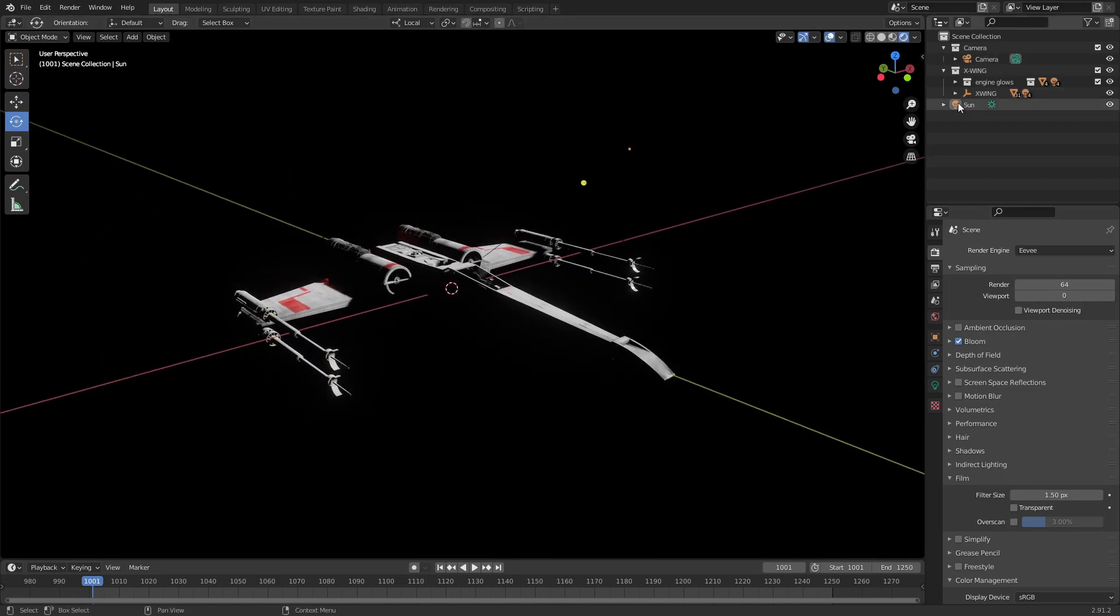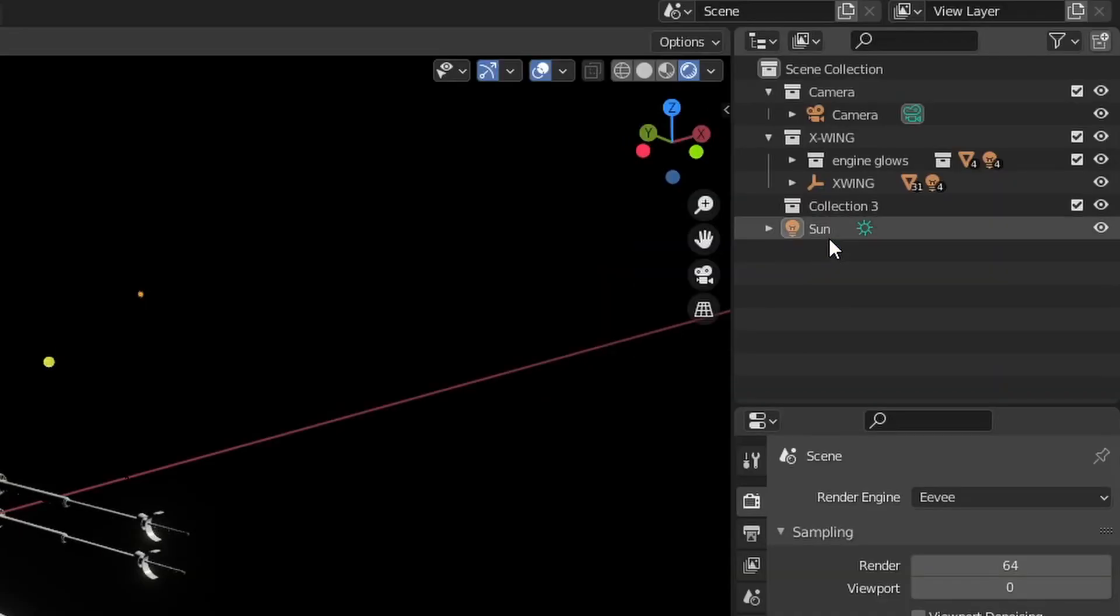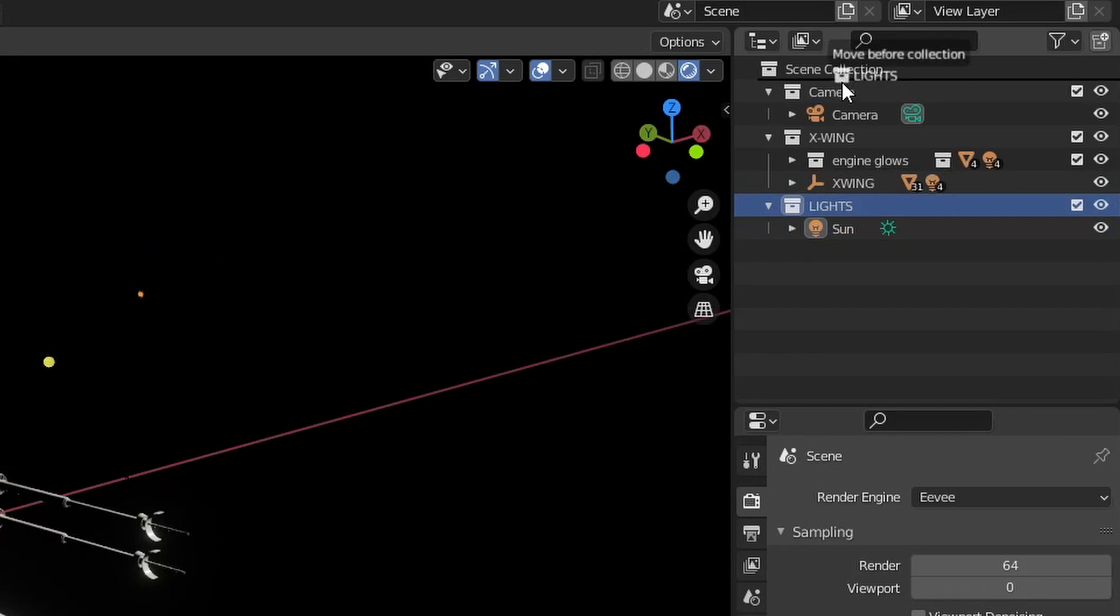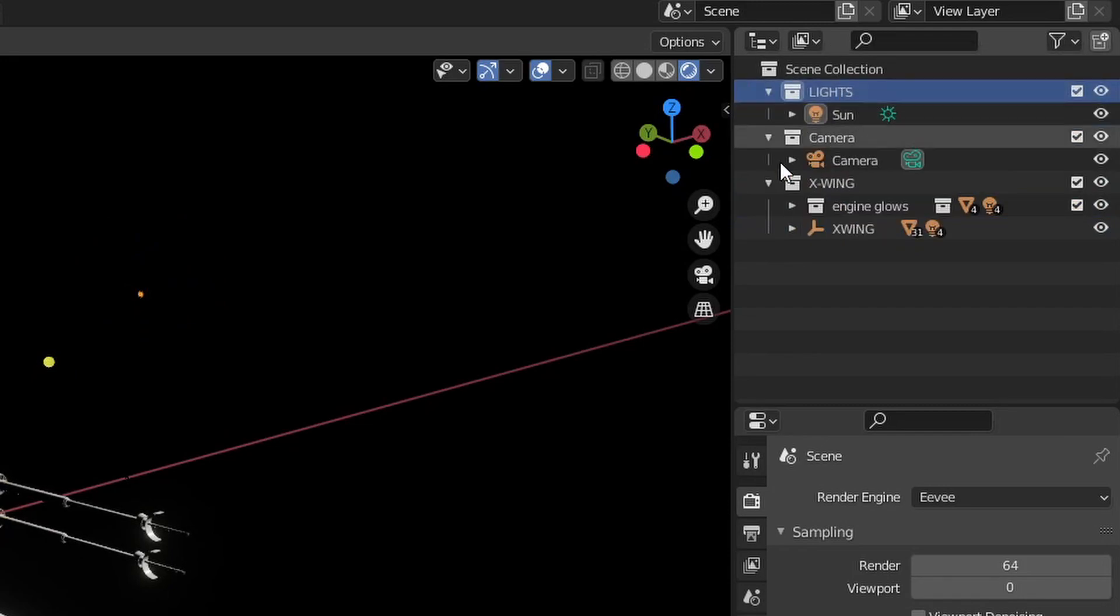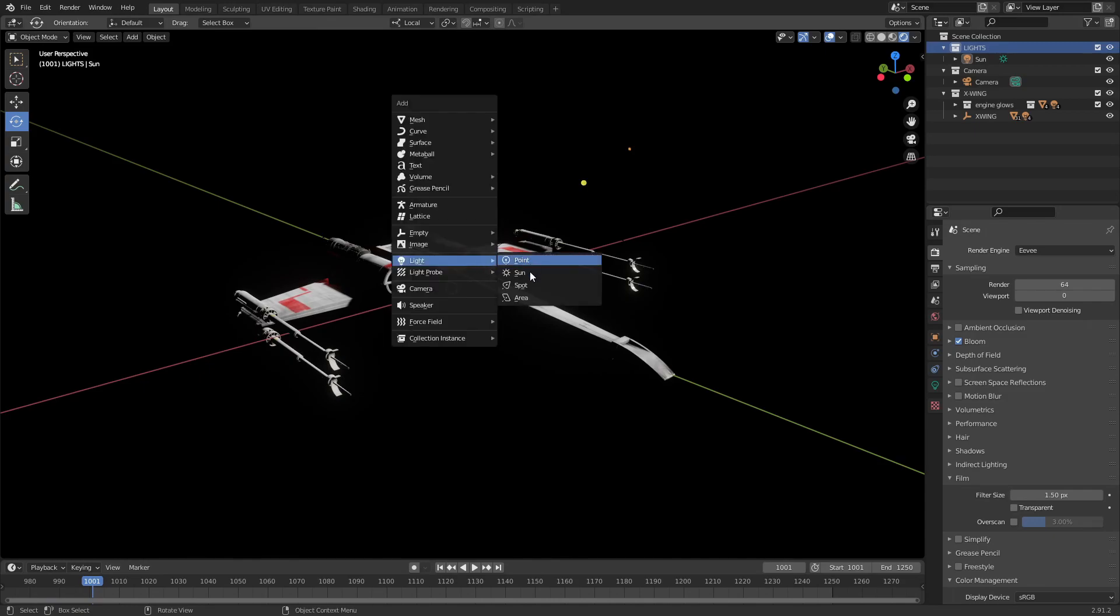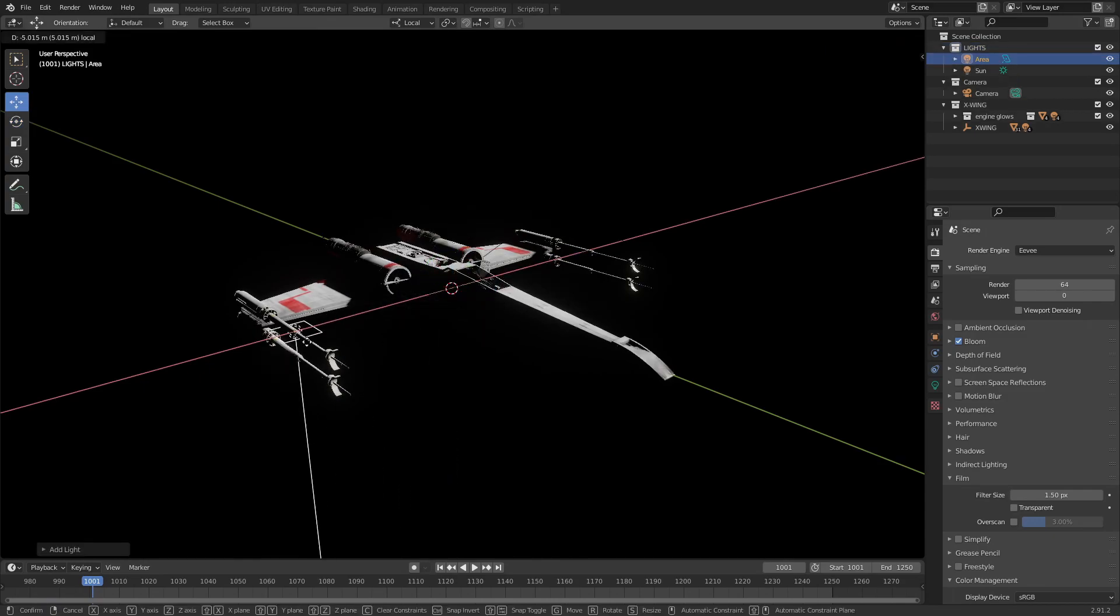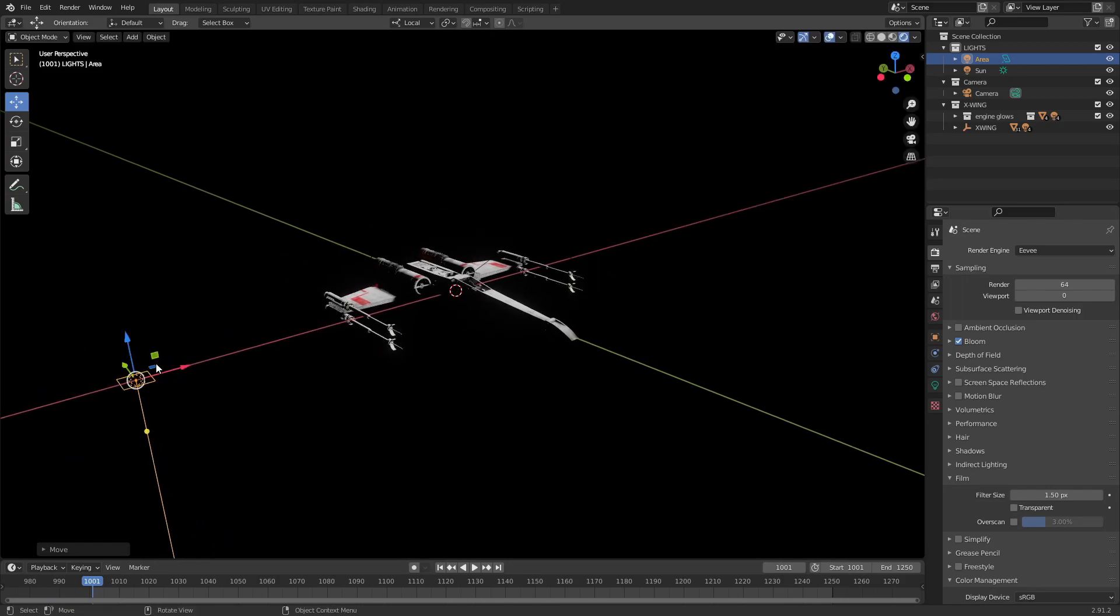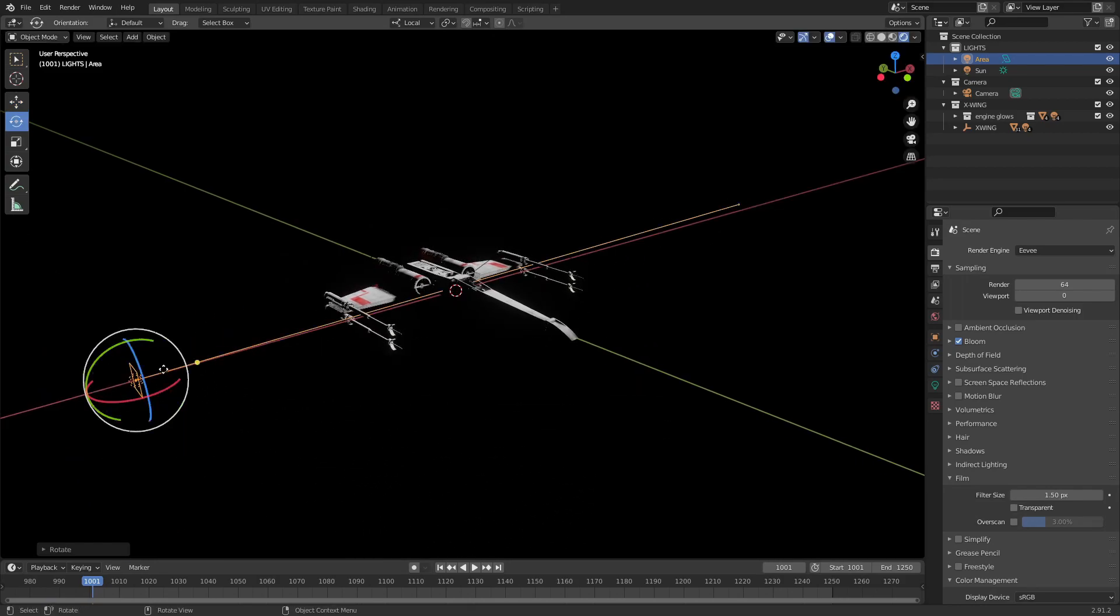So for that, for one thing, let's make a new collection and just call it lights. Put our sun in there. I'm going to move it up to the top, not in the camera, to the top. And then in there I'm going to create a new light, an area light. I'm going to move that over here.